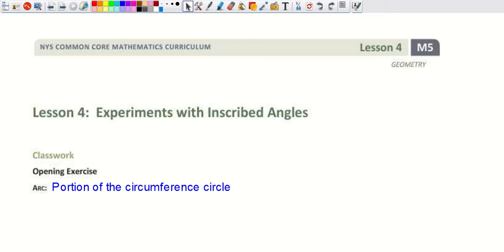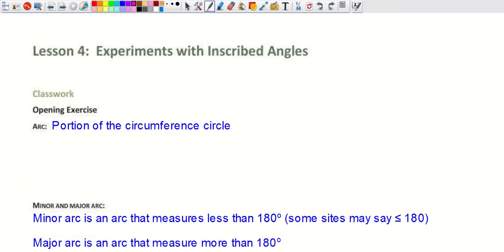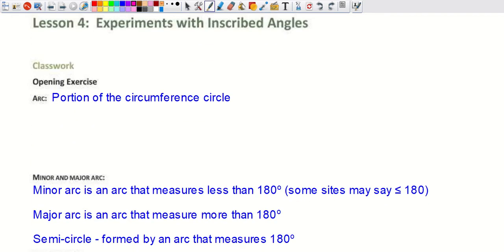Welcome to Day 3, Lesson 4. Today we're talking about inscribed and central angles. We're also going to do a few questions from Lesson 5 at the end, but basically we'll cover the definitions and how to use them.